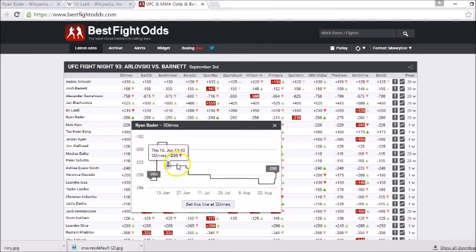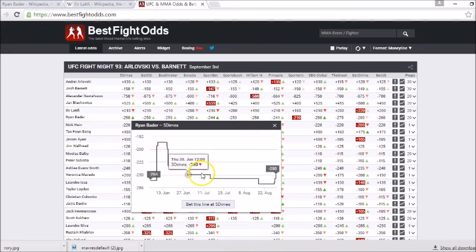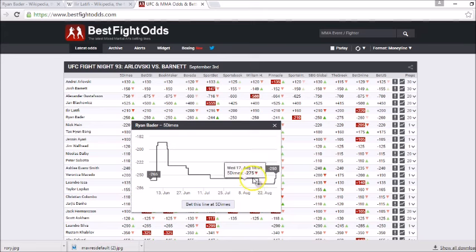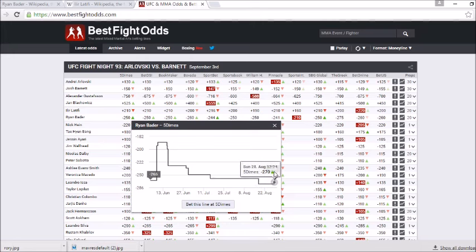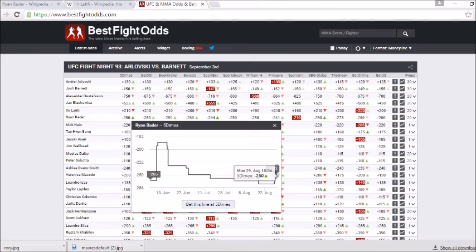Since then though it's been trending back down which means there's been a lot of money coming in on Bader. Wednesday August 17th was the ultimate low at minus 275. Now it's popped up a little bit, sitting at minus 250. So if you want to get in on Ryan Bader this may be the time to do it because lay down 250, you win 100 bucks.